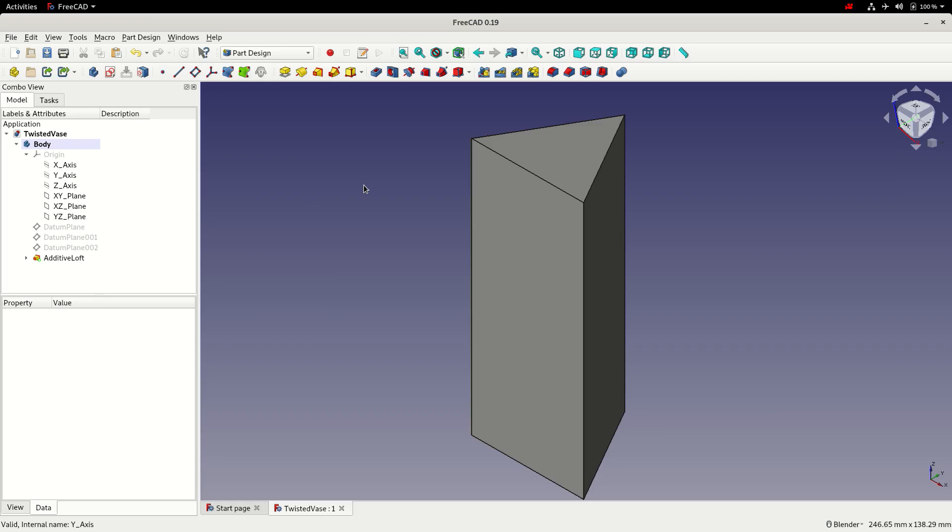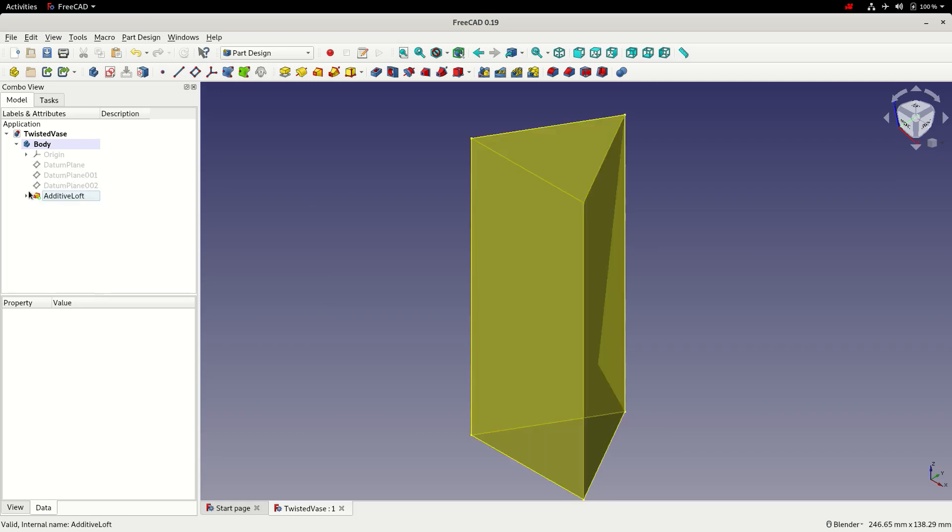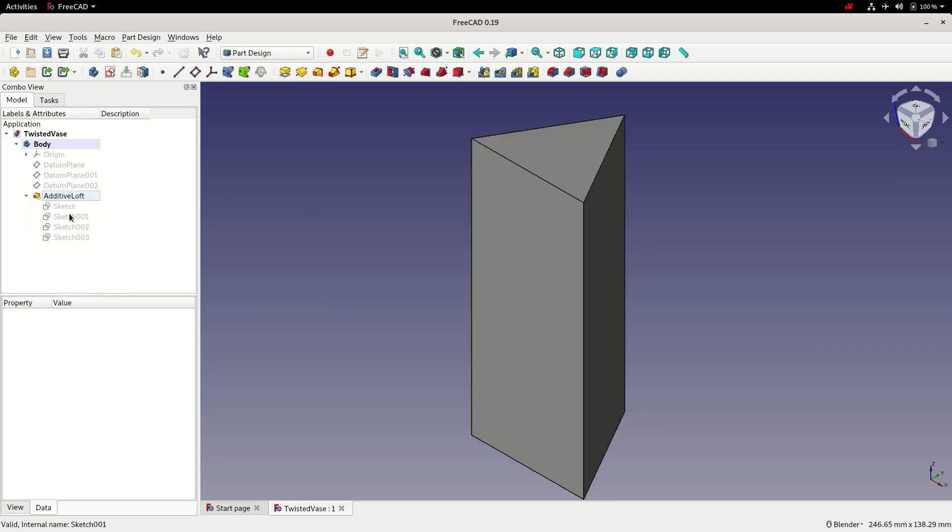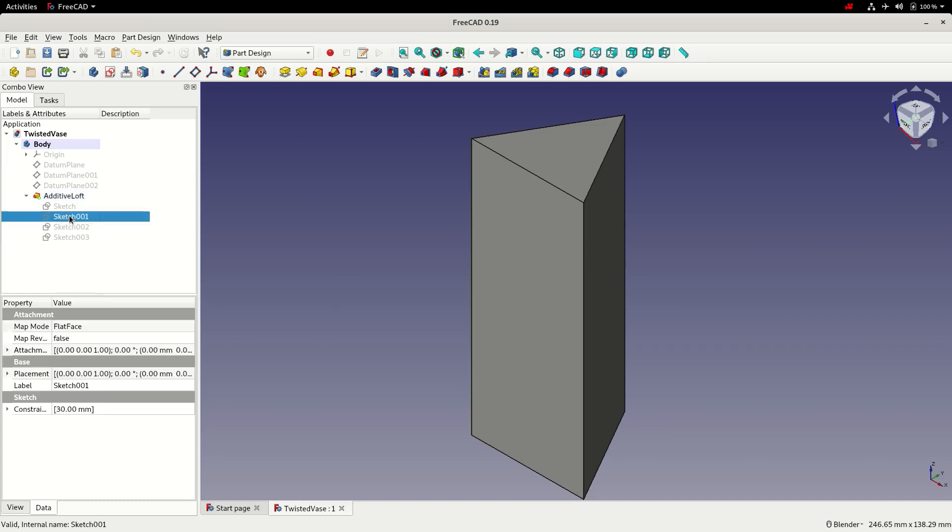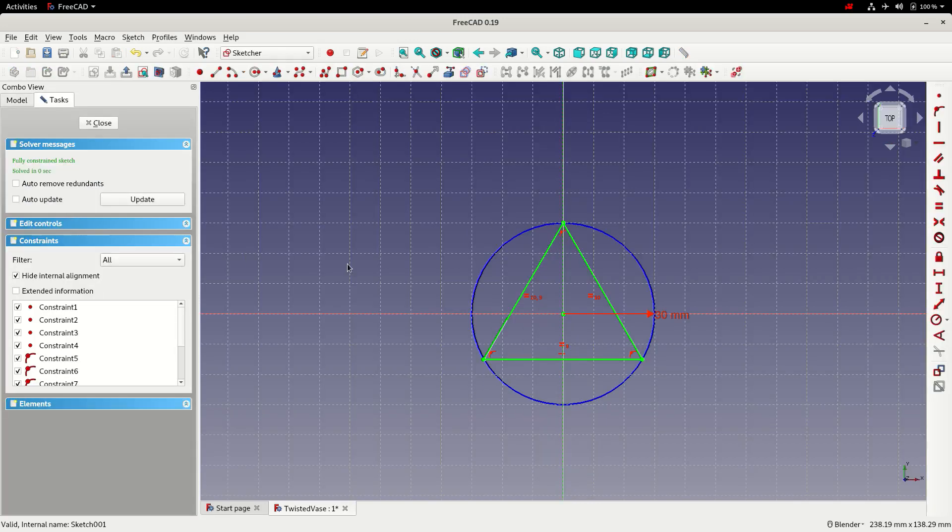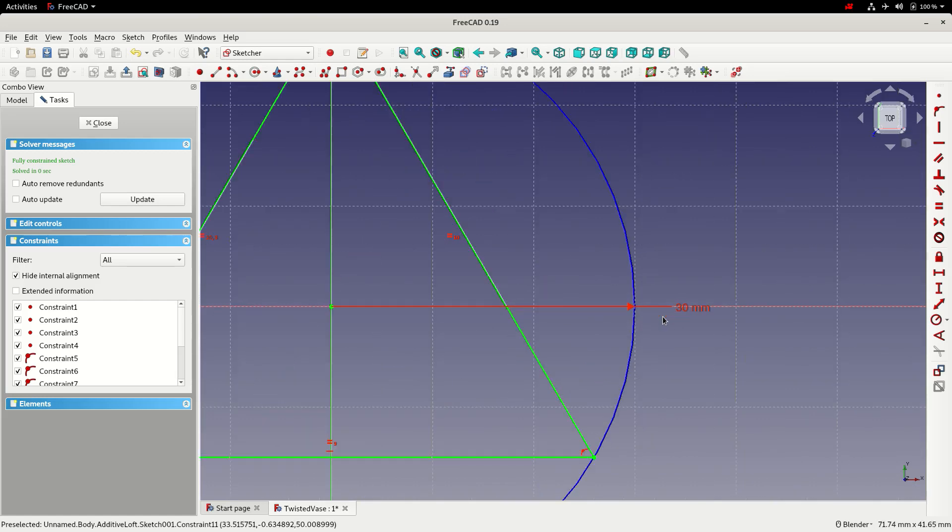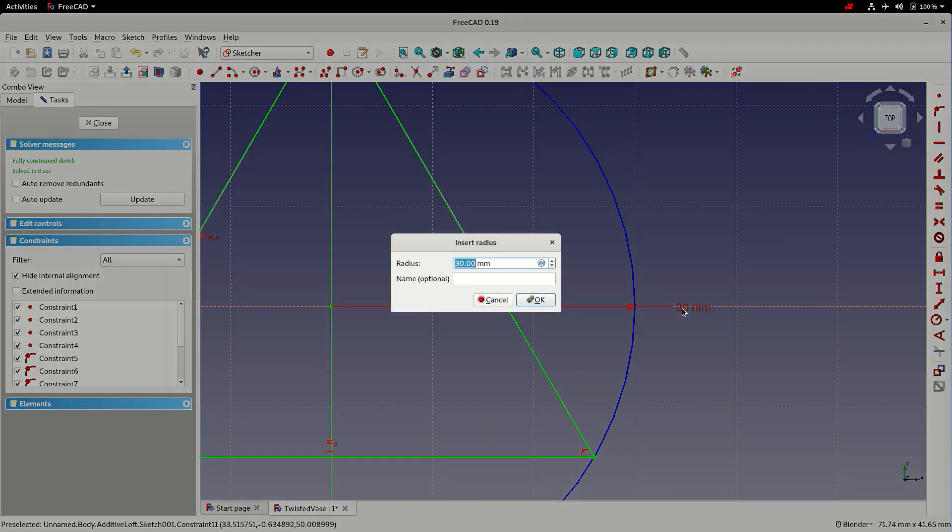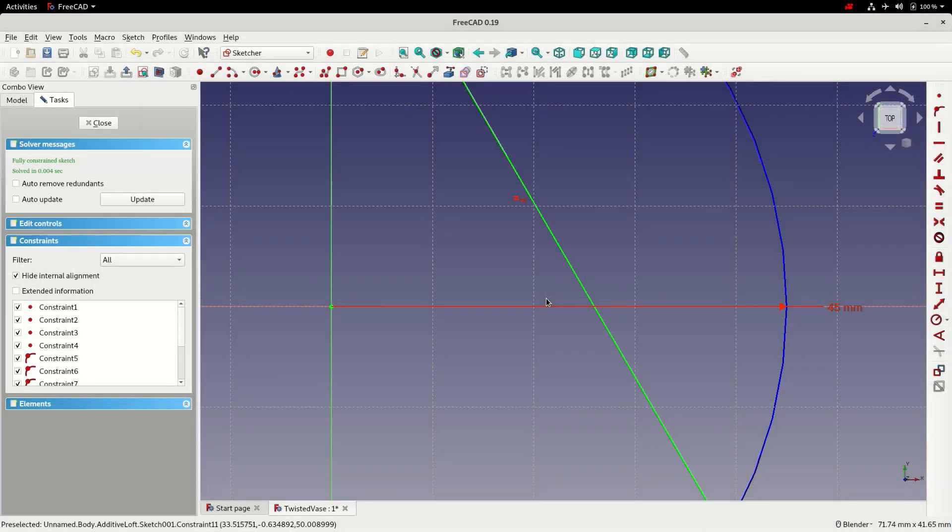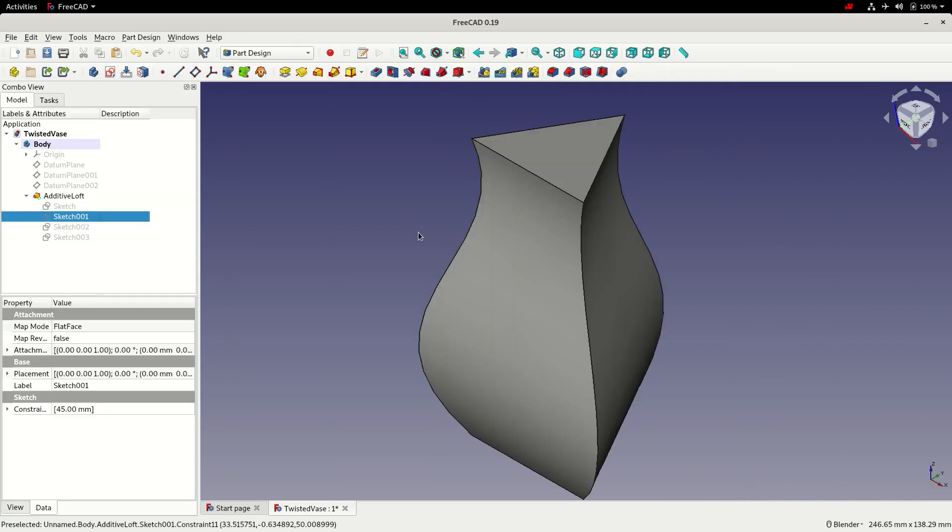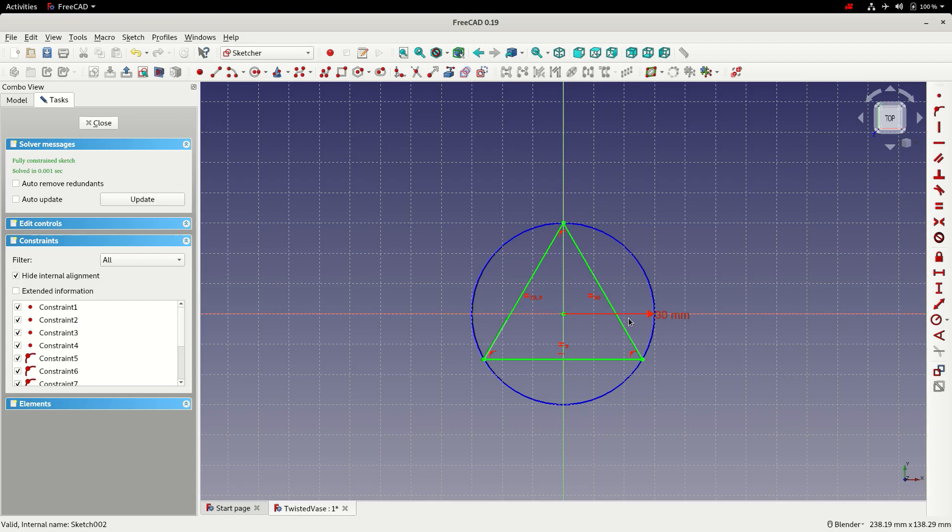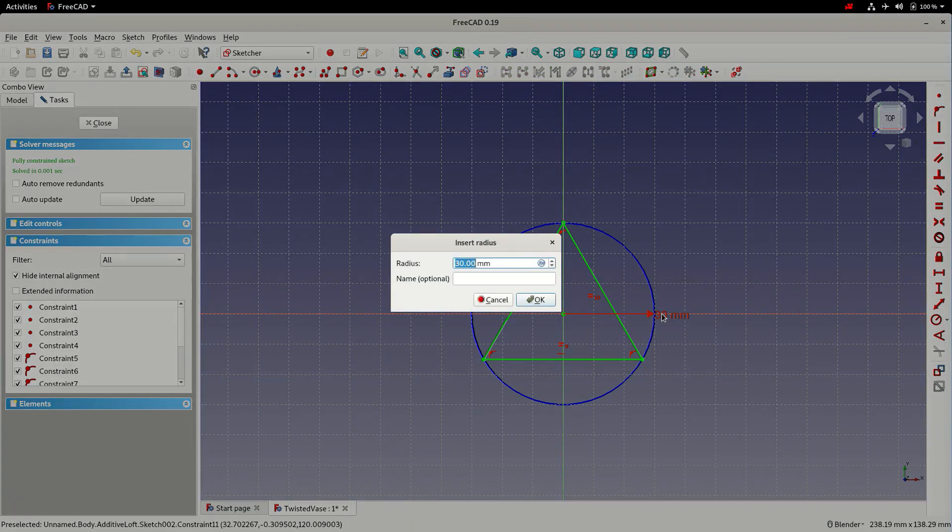At this point the vase doesn't look particularly interesting. But we can go back through the sketches and start changing some of the dimensions. So I'm going to edit sketch 1 by double clicking on it. Then I'm going to double click on the dimension. I'm going to change the radius to 45mm. Close. And then change sketch 3 to 45mm.